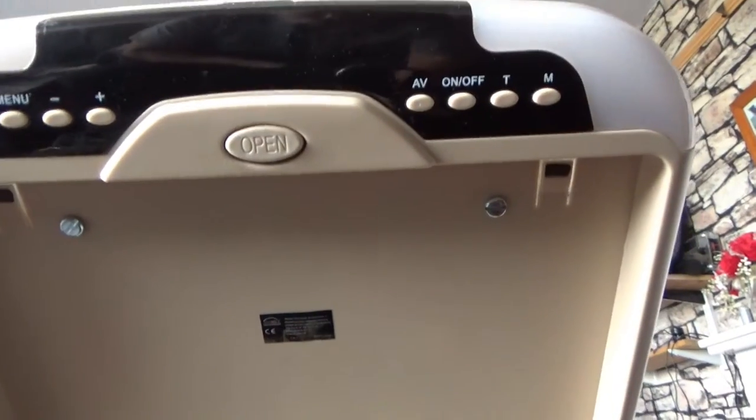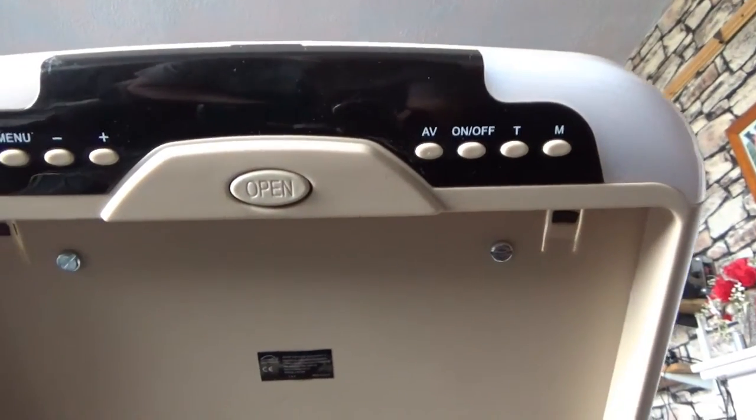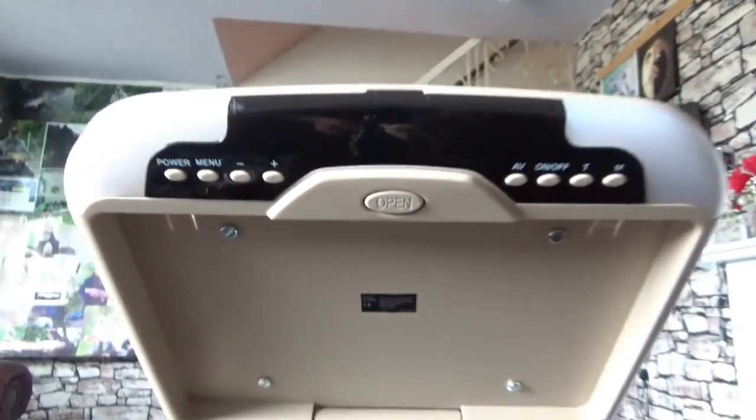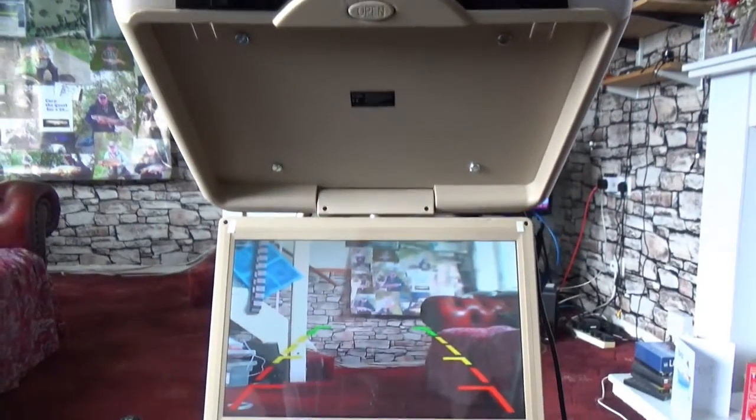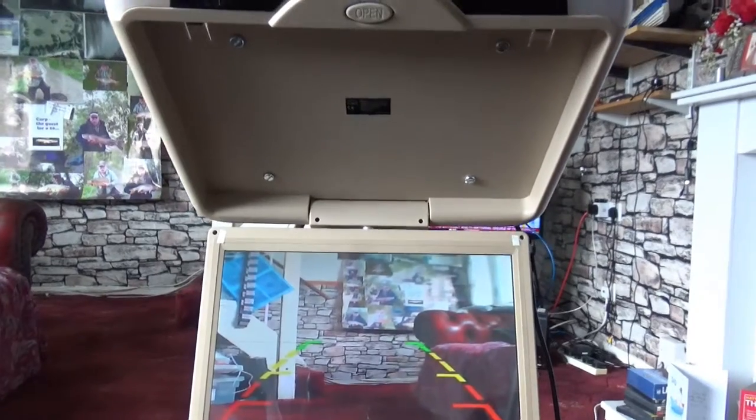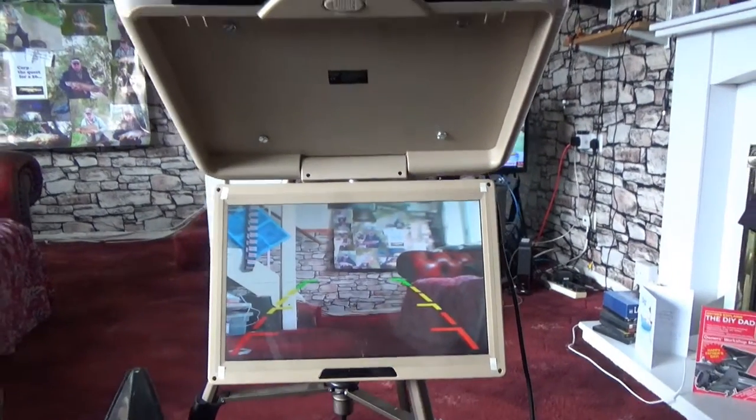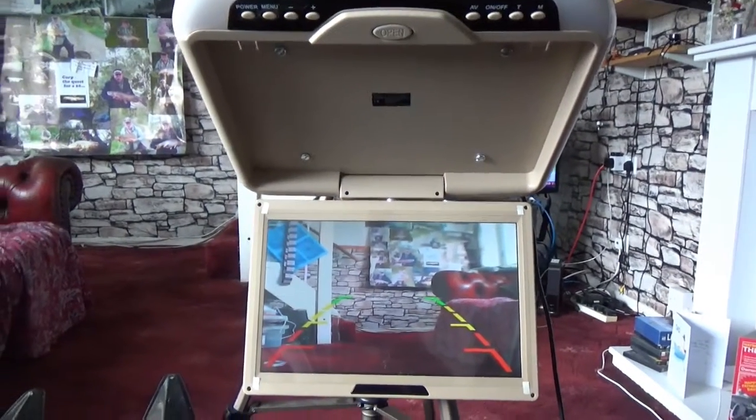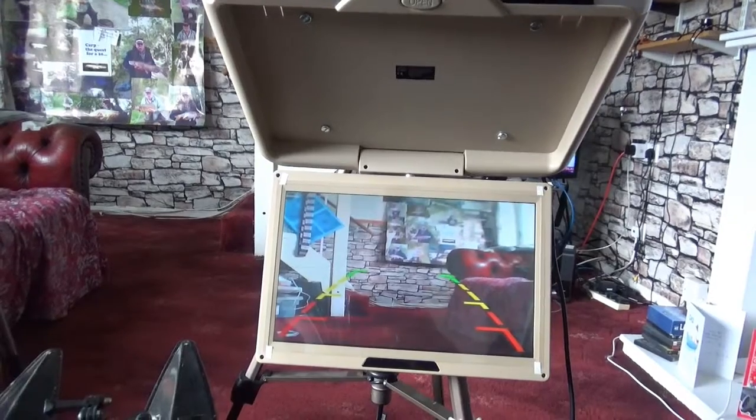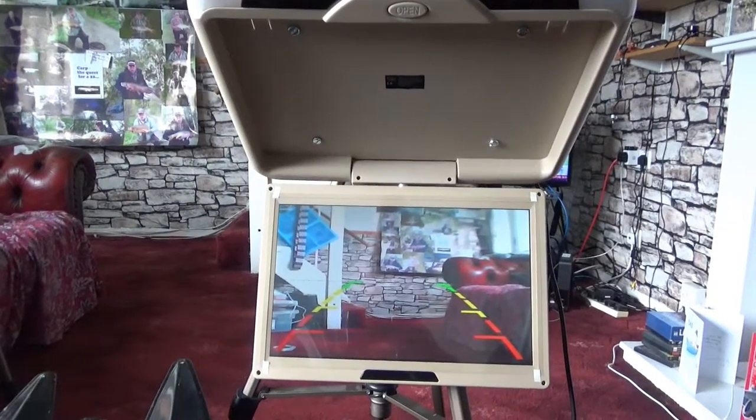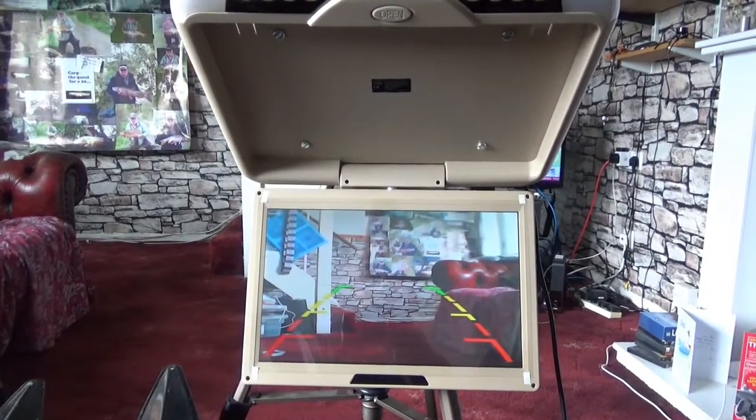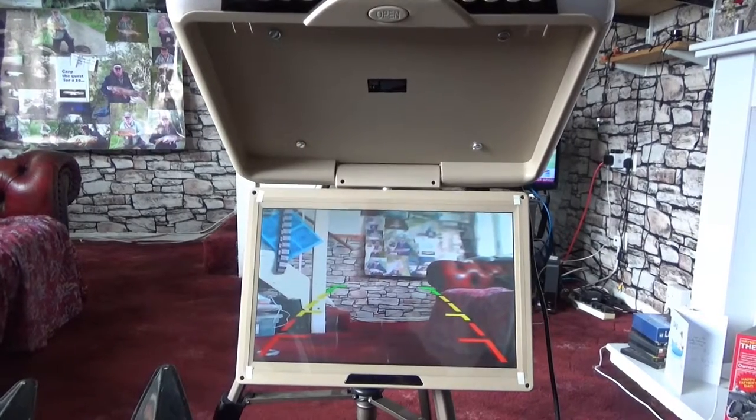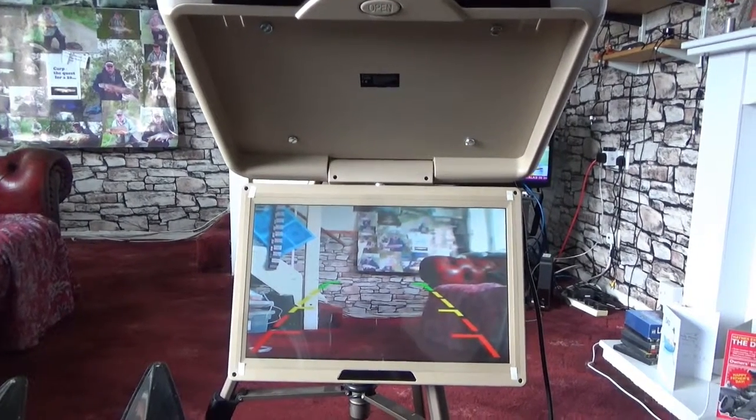There's a quick look at the controls of the overhead monitor. This is a monitor typically used in a truck at rest, I suppose, to watch anything you want including videos and obviously the rear view camera.